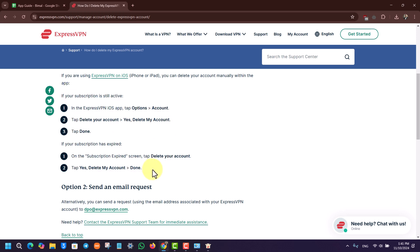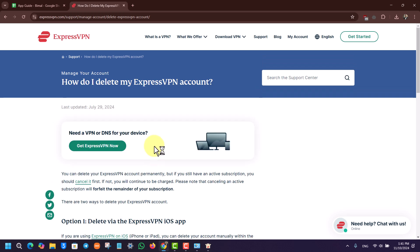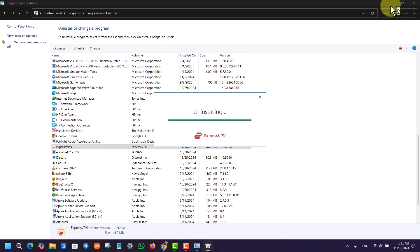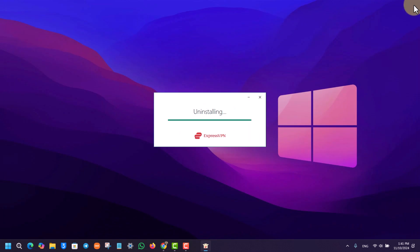If you're on iOS you can delete your account directly from the app, but make sure you've cancelled any active subscriptions first. I hope this video helped — if you have any questions, feel free to leave them below. Thank you for watching and see you in the next video.